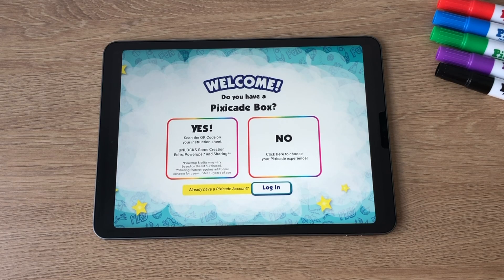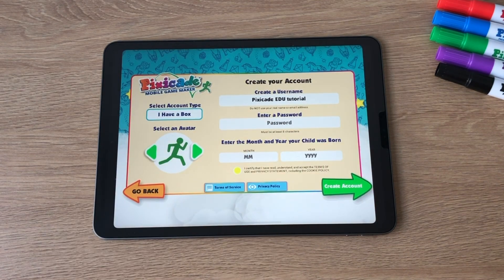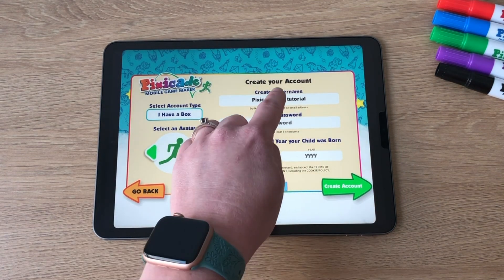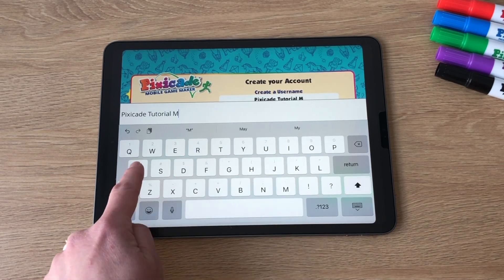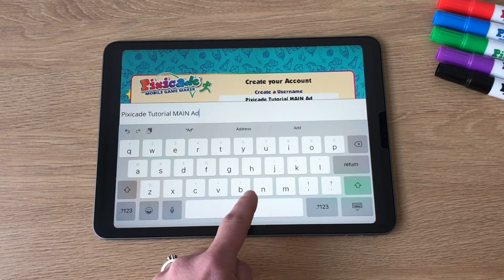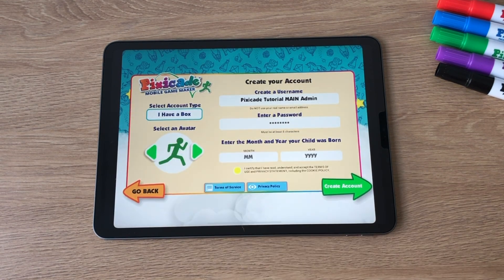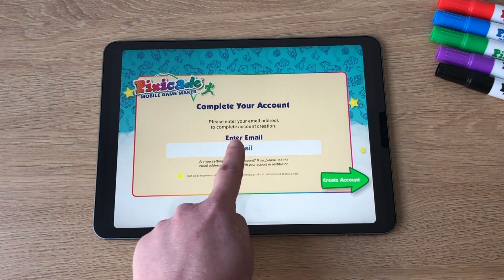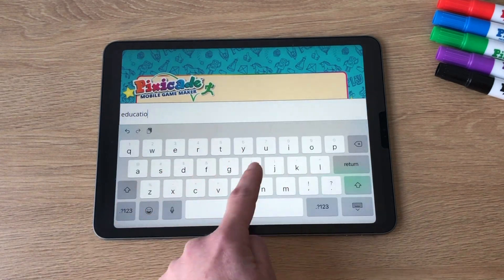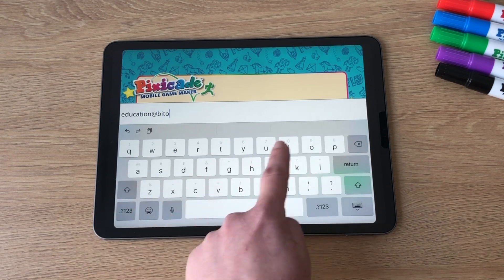Once Pixicade has been installed on your devices you are ready to create your account. When asked in the app if you have a box, please select yes I have a box. Then follow the in-app prompts to enter your account information. Please make sure to use the email address associated with your school or institution when prompted to enter your email. You must also enter a birth date for the user that is over 13 years of age. This account will become your main administrator account.